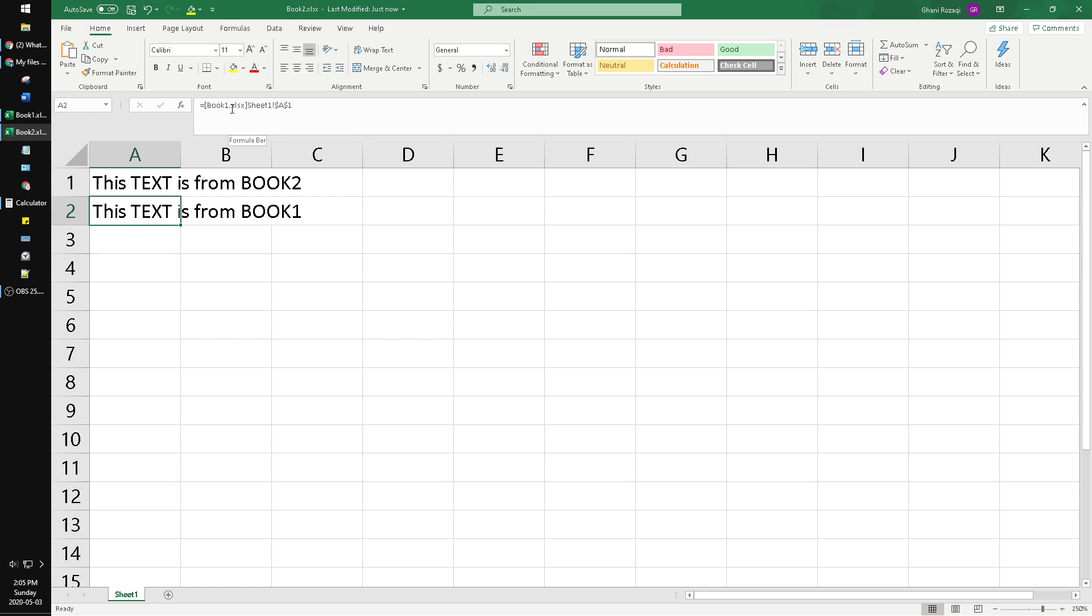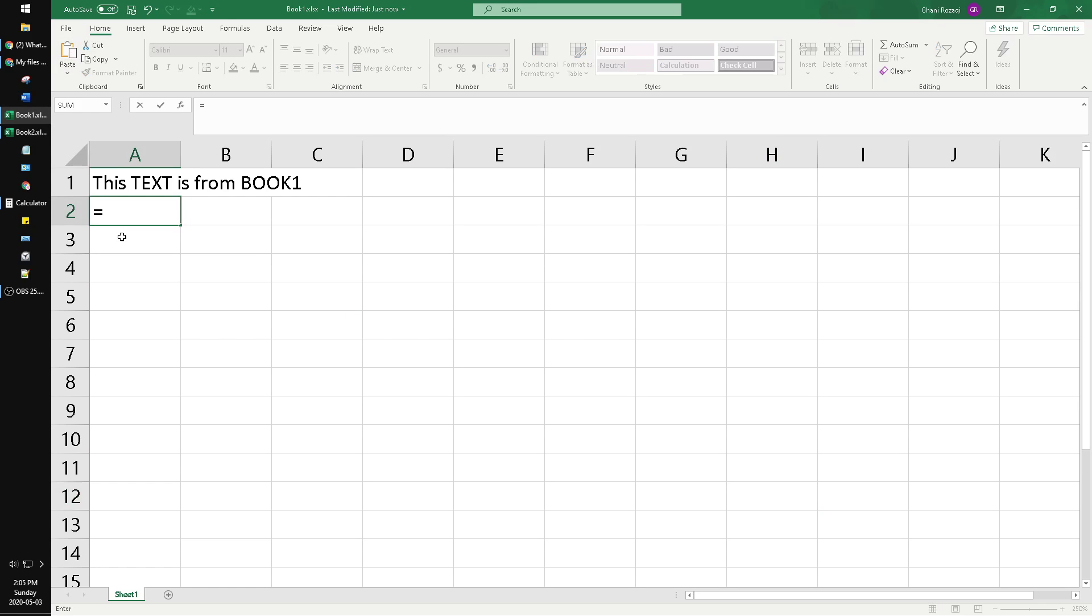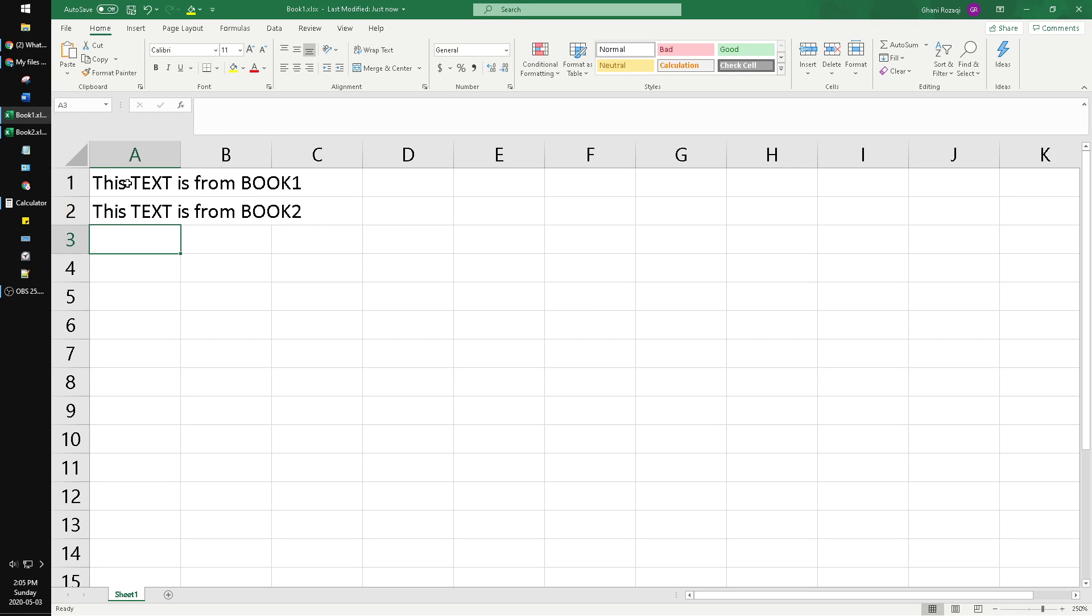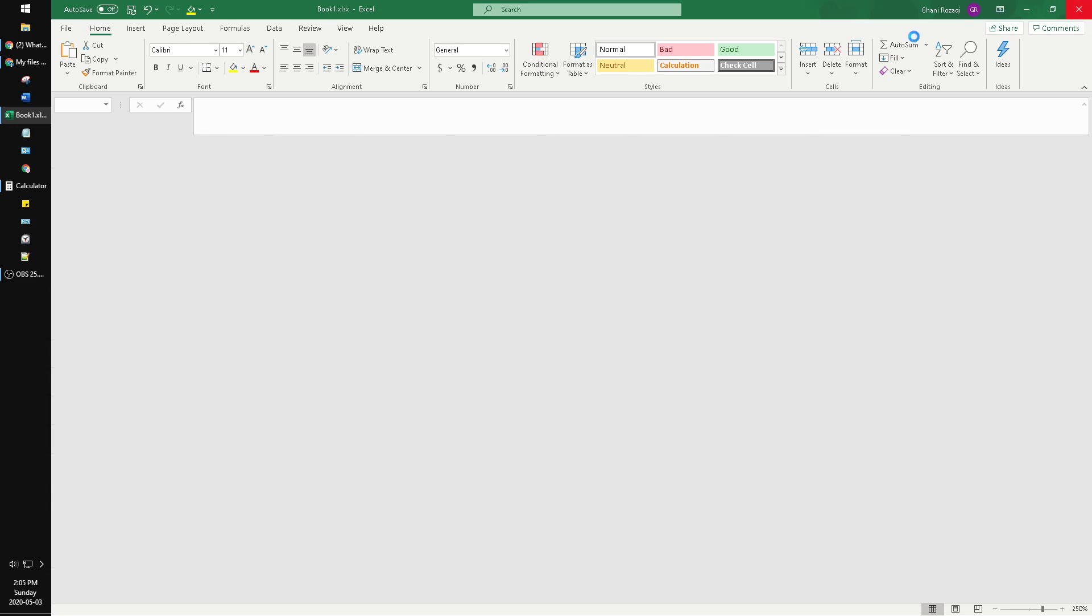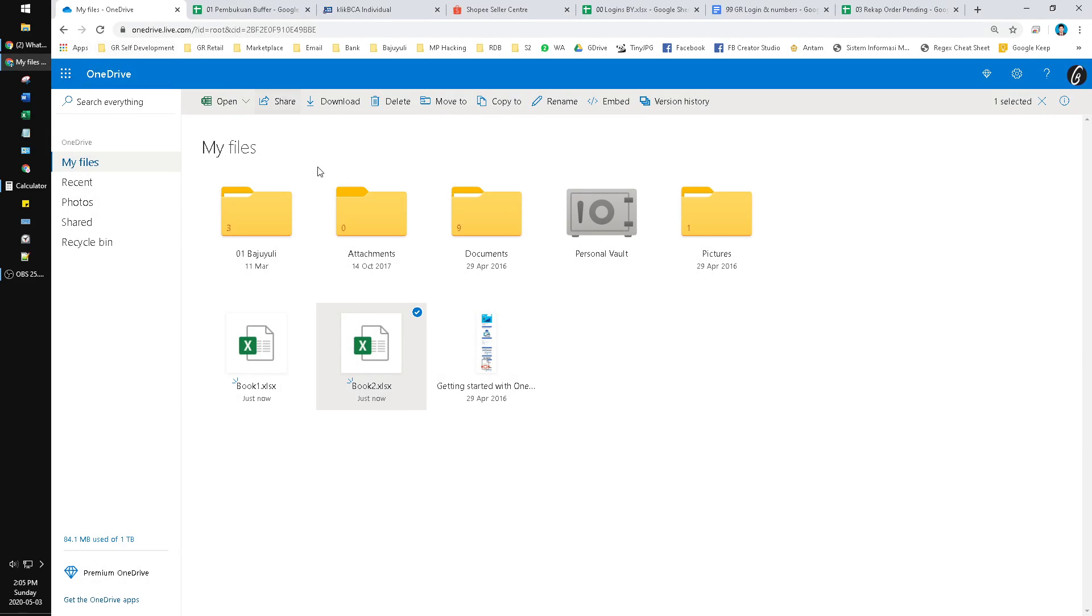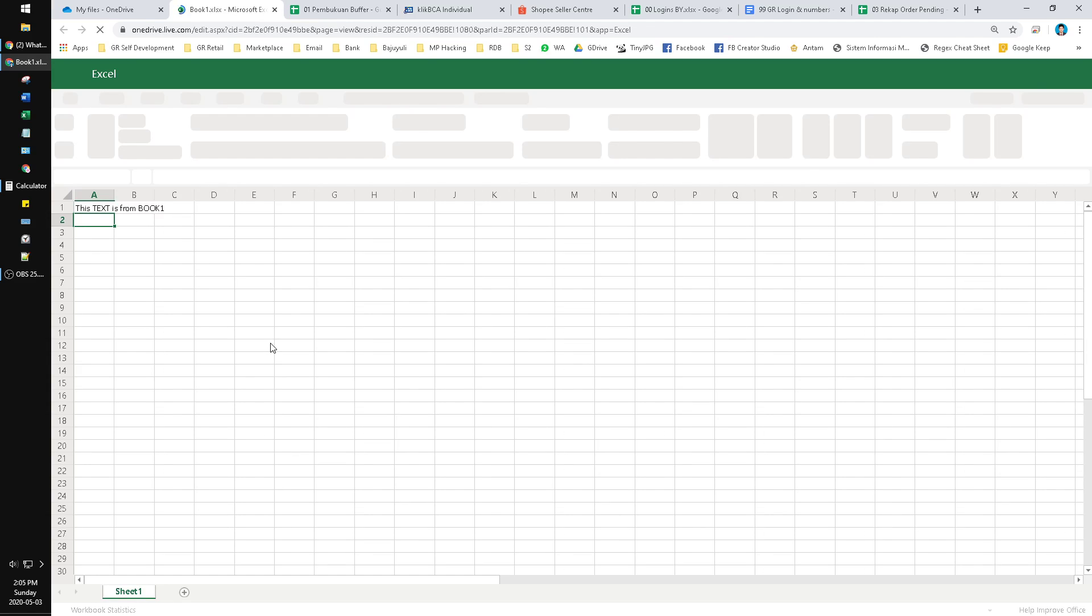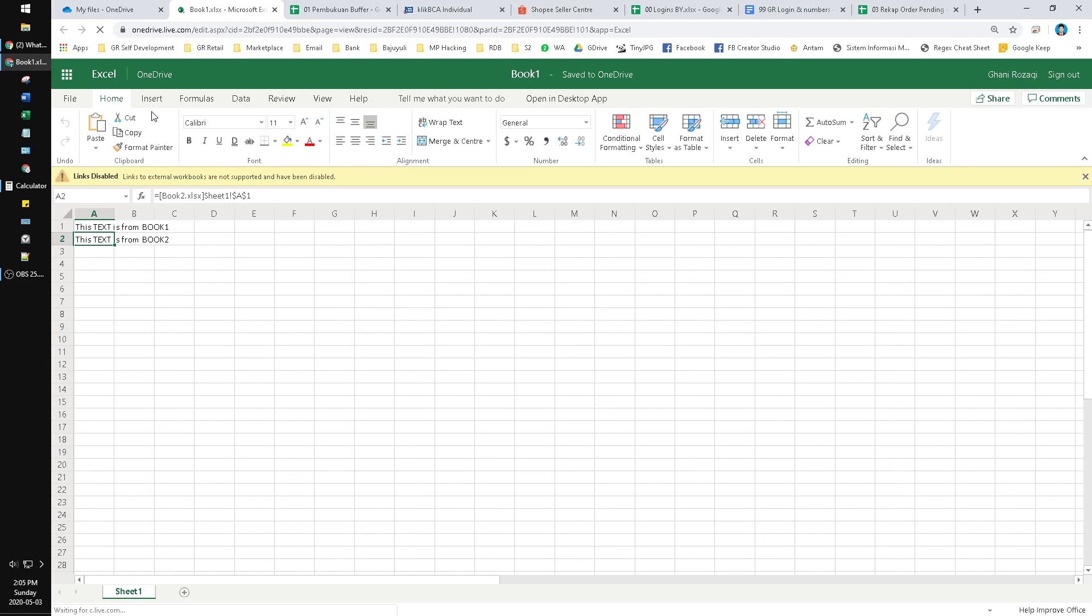Now I will import from Book 2. That's it. After that you save your workbook, your Excel, you save it. Close, close, close, and then you open it again in Excel online.